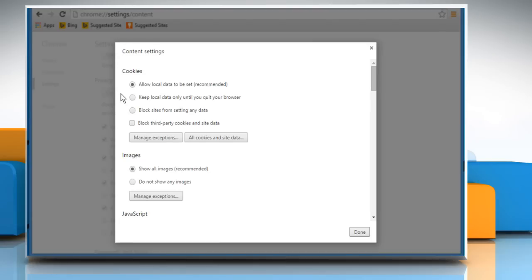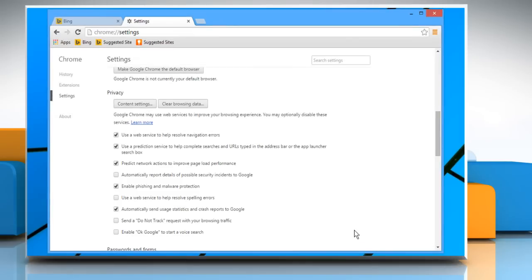In the window that opens under cookies, select the radio button next to keep local data only until you quit your browser. Click on the done button at the bottom of the window.